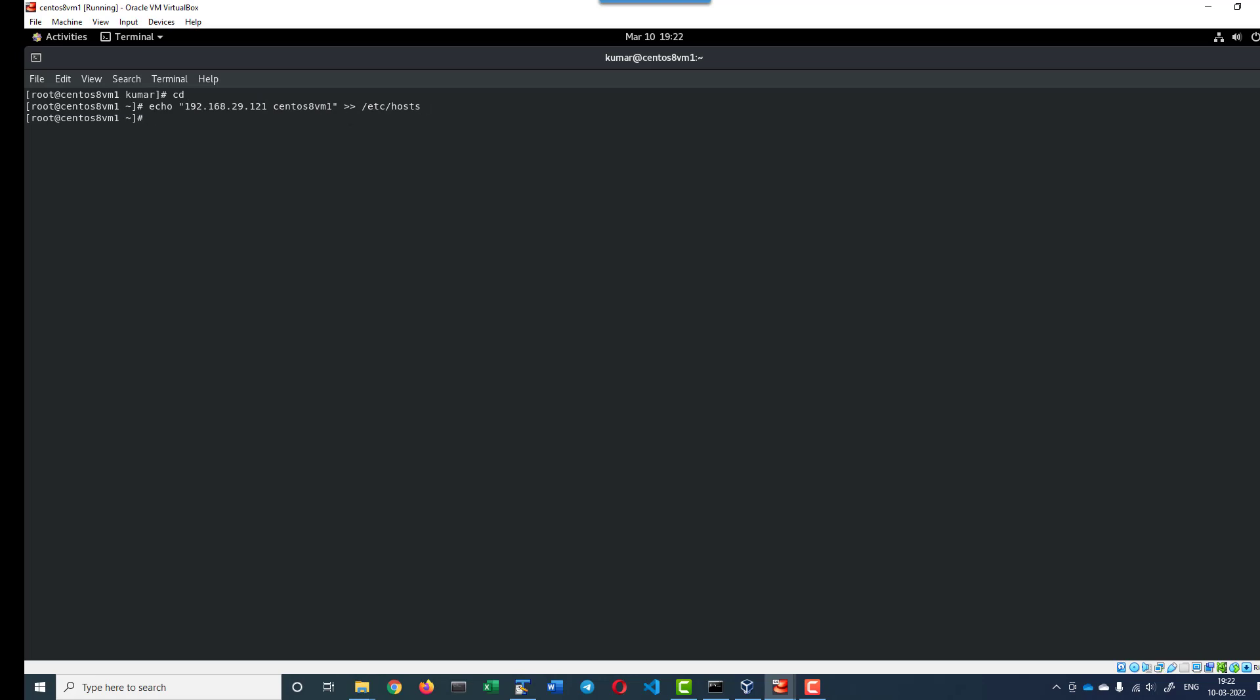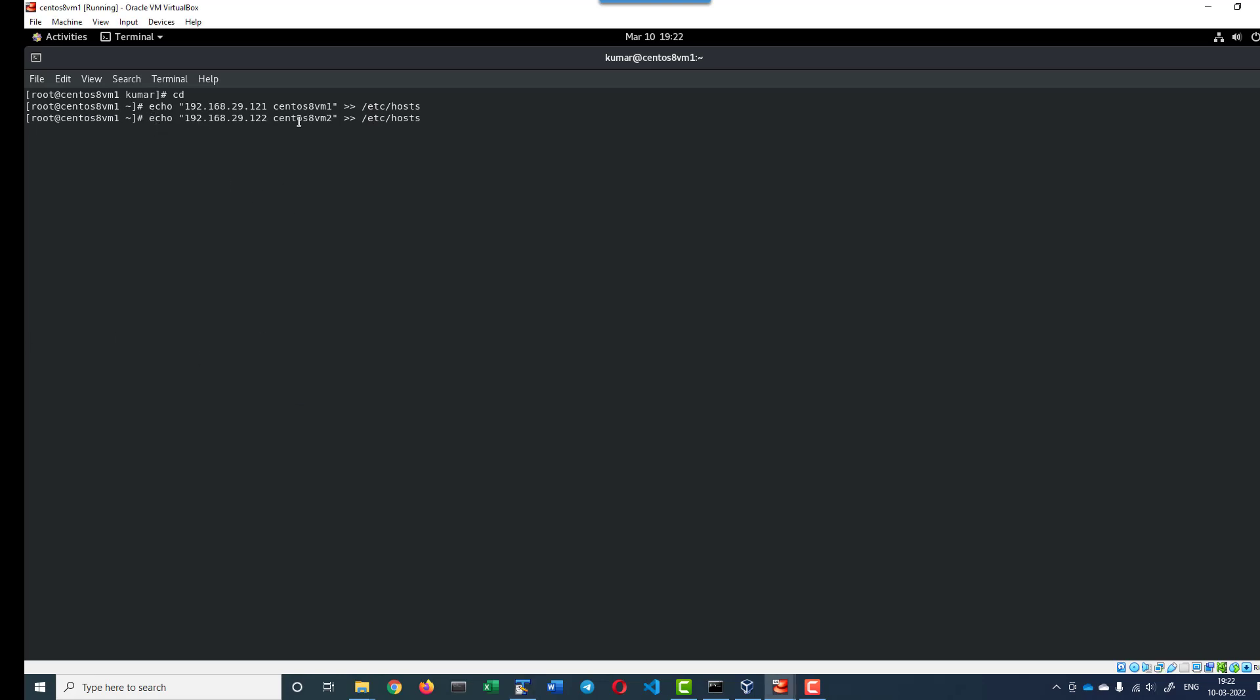Now, I will add the second VM IP address and hostname: echo IP address space the second VM name into the host file.